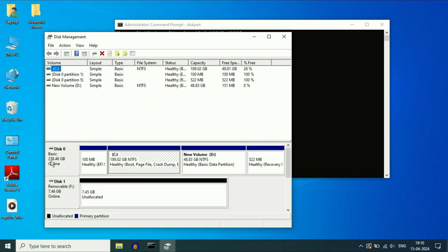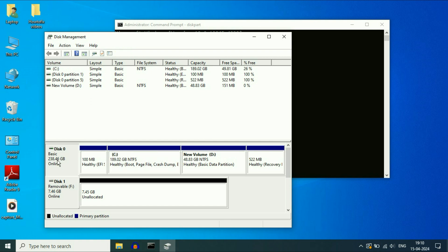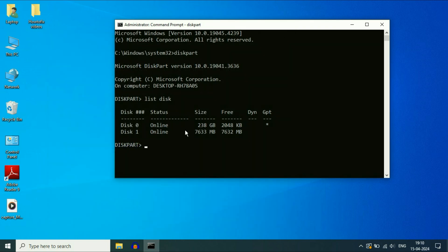Now here you can see disk zero is my preloaded hard drive in my laptop. You can see the size and disk one is my USB flash drive as you can see the size as well here. Now select the USB flash drive.